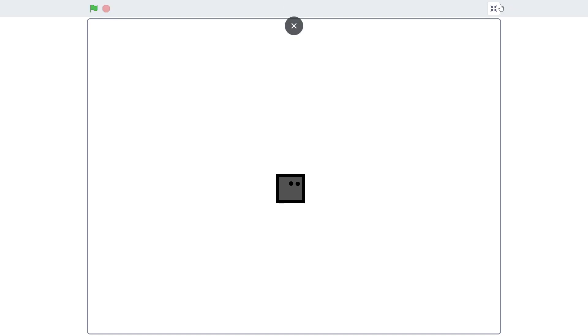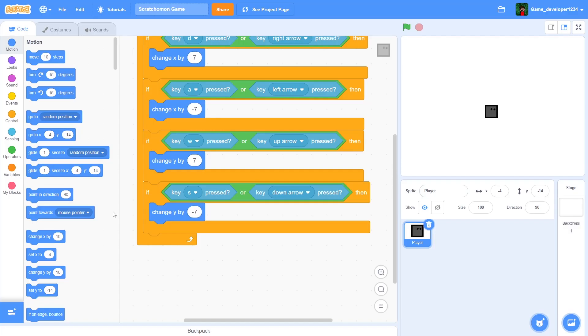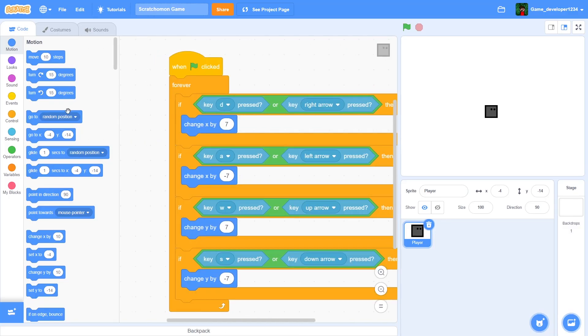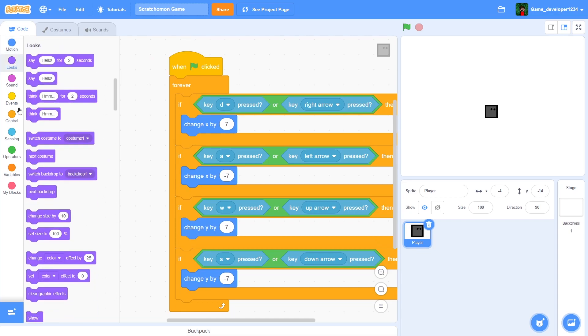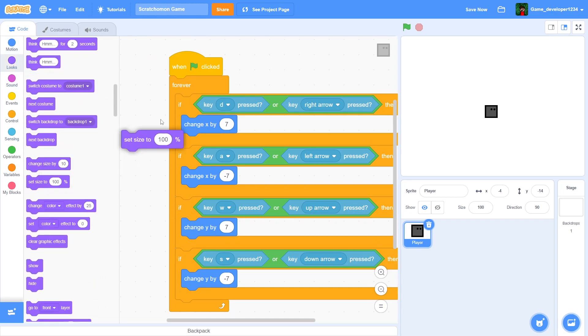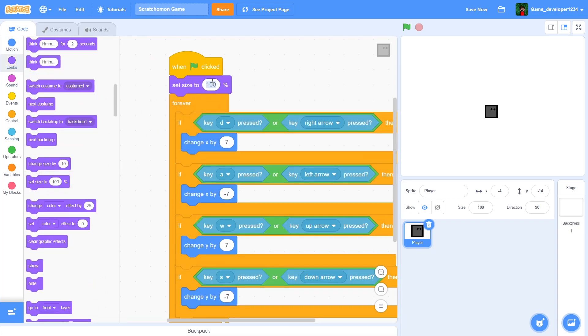I'm also going to scale the player down a bit — it's a bit too big — so I'll set size to 70.